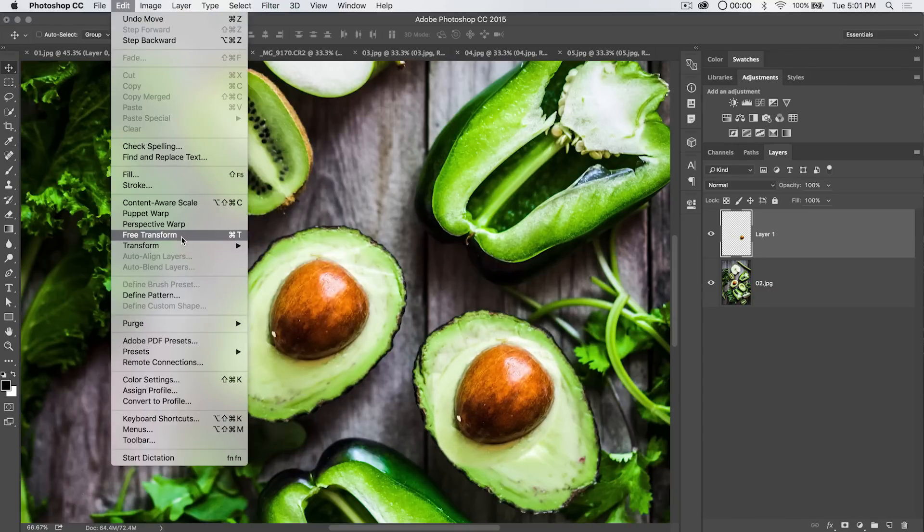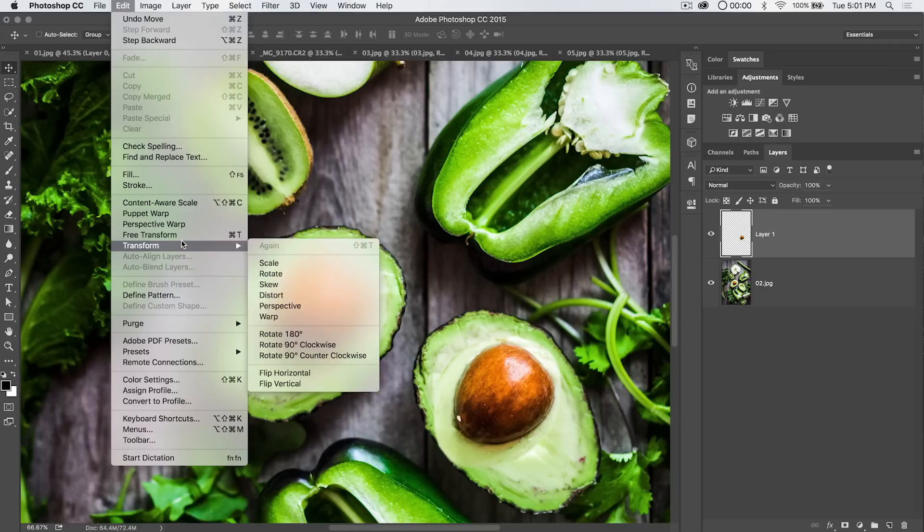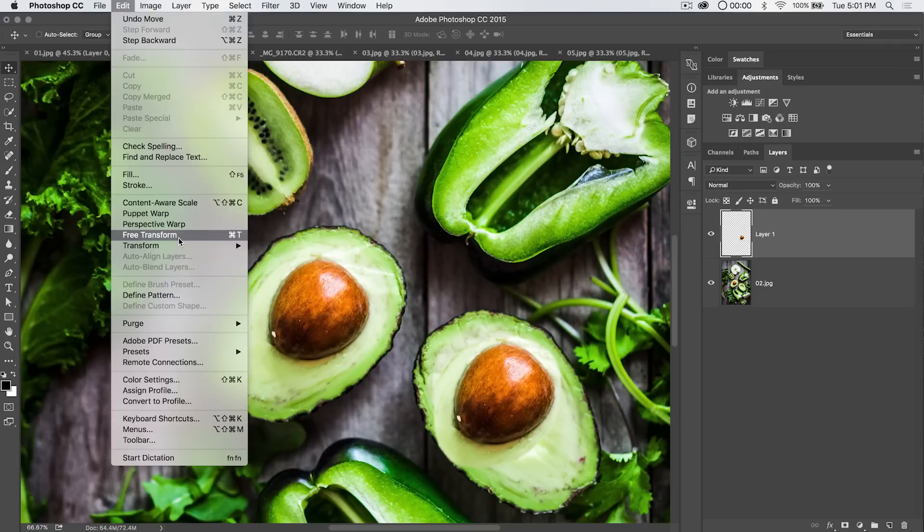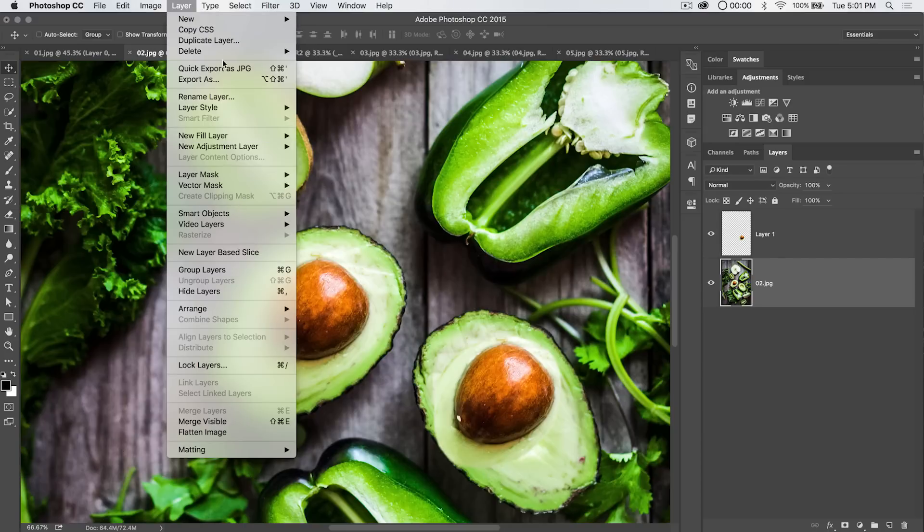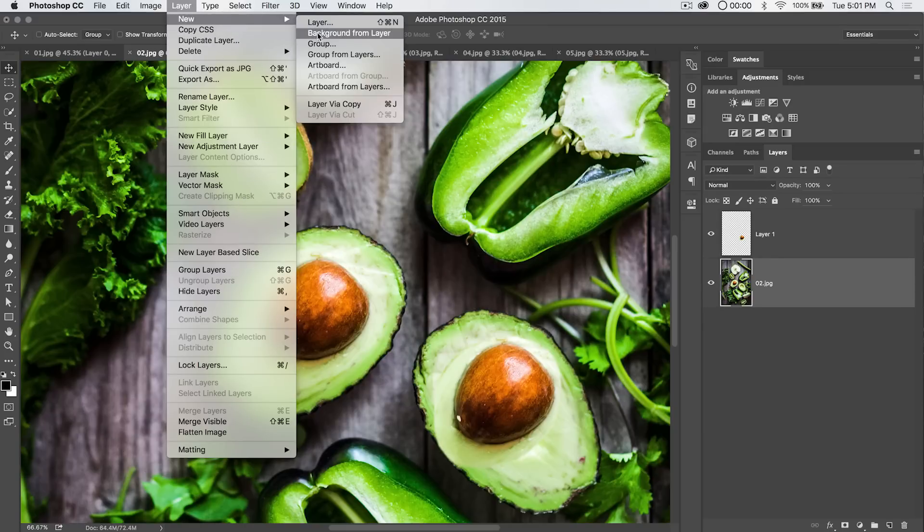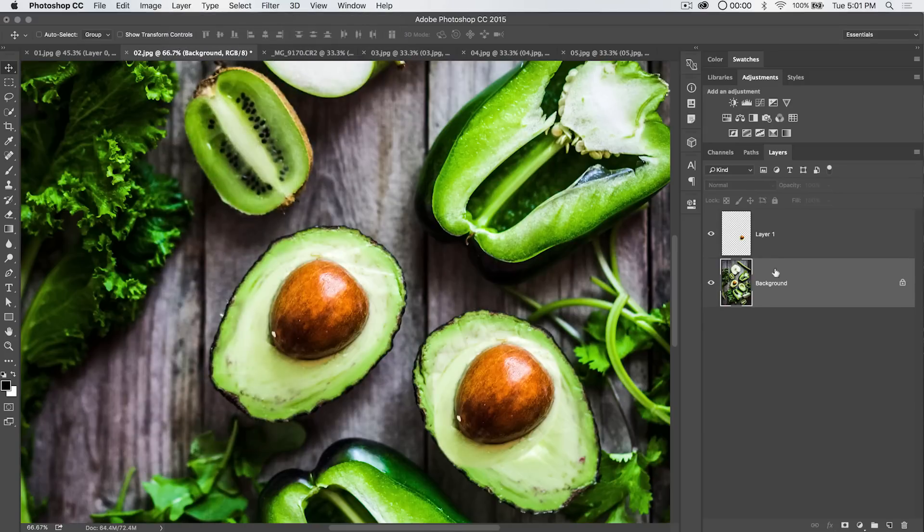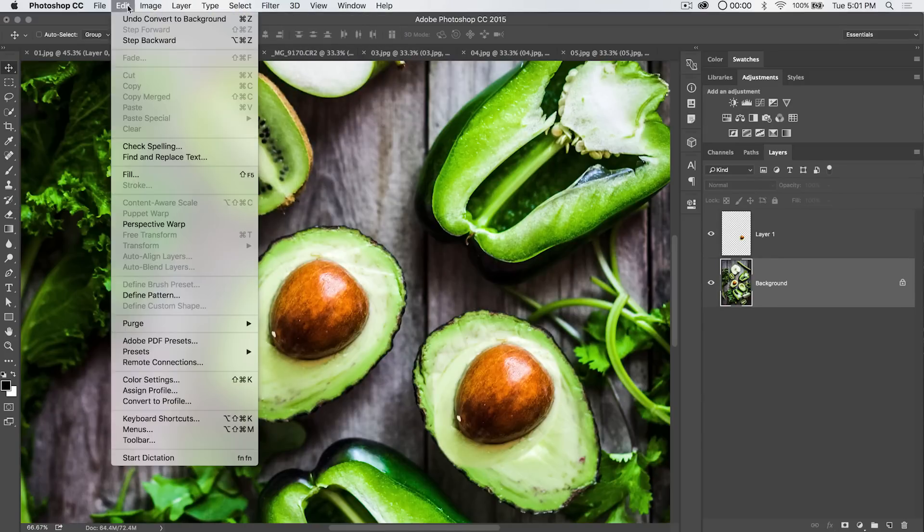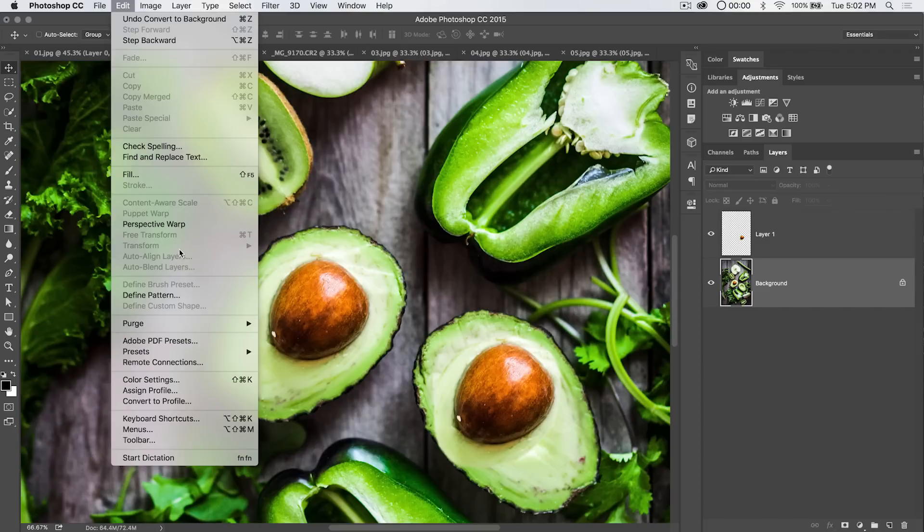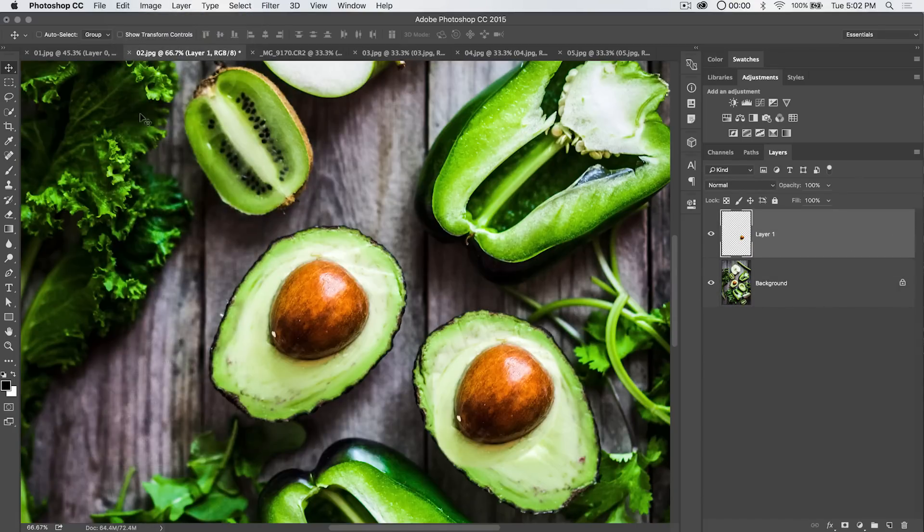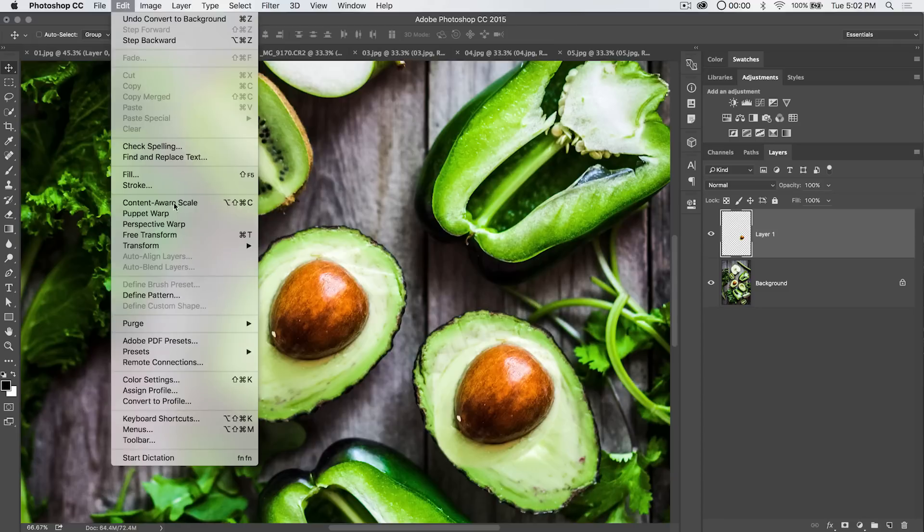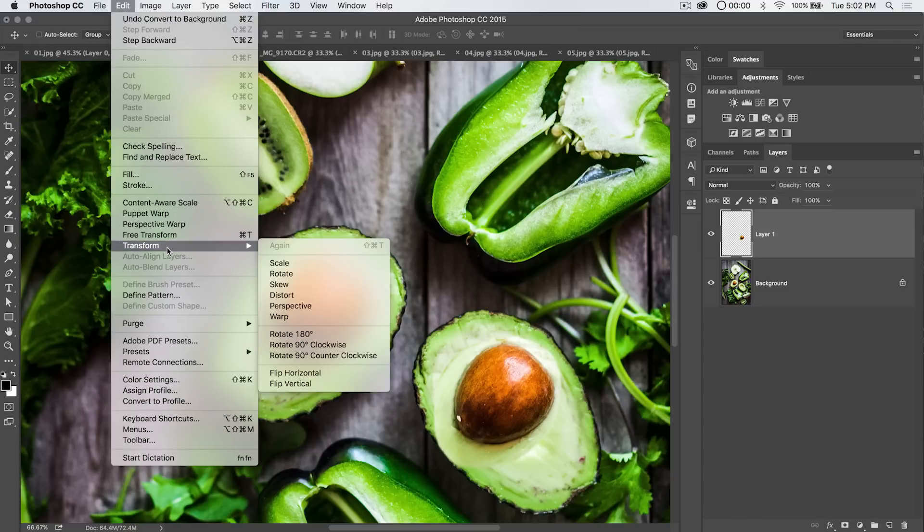Now we need to begin the transform process. So we go Edit, Free Transform. Now, free transform is something you can do to any layer that is sort of a free layer. So if we take this background layer and we go Layer, New, Background from Layer, you have your original background layer and I go Edit, you can see we can't free transform this because the layer is locked. If we go up to layer one here, which is our avocado pit, well, check it out. Boom, we can free transform or straight transform.